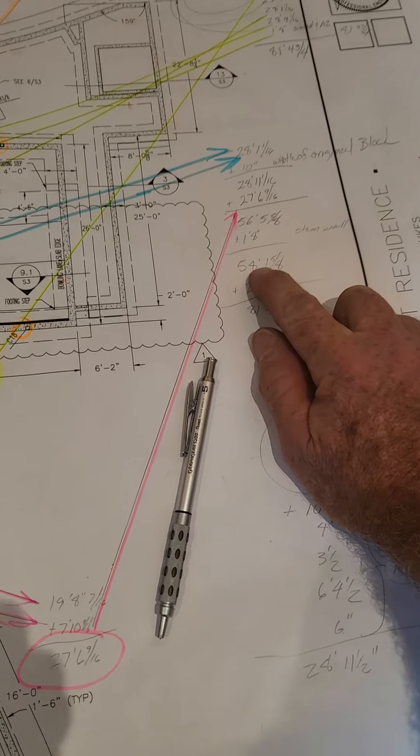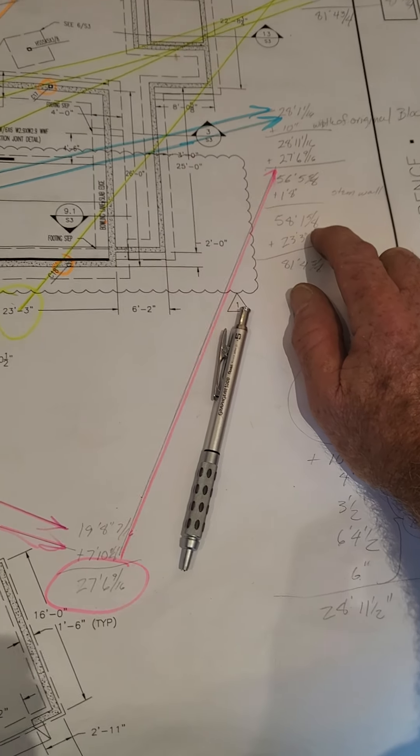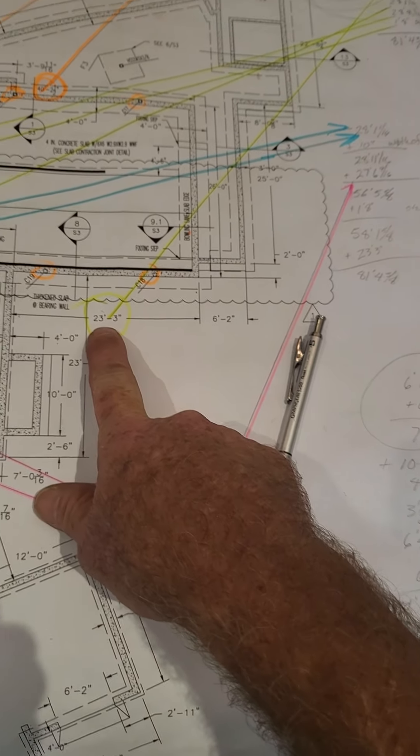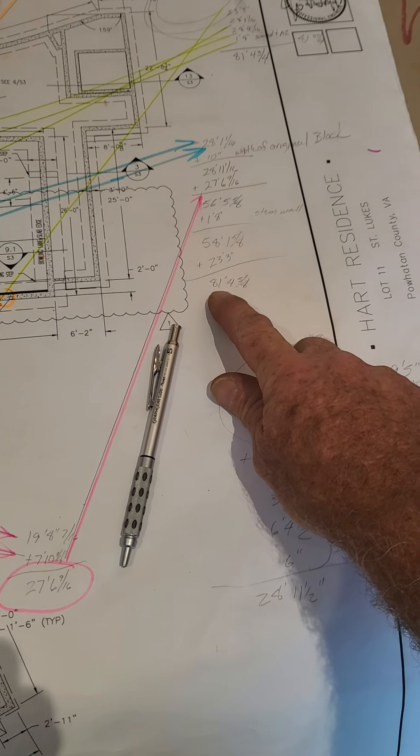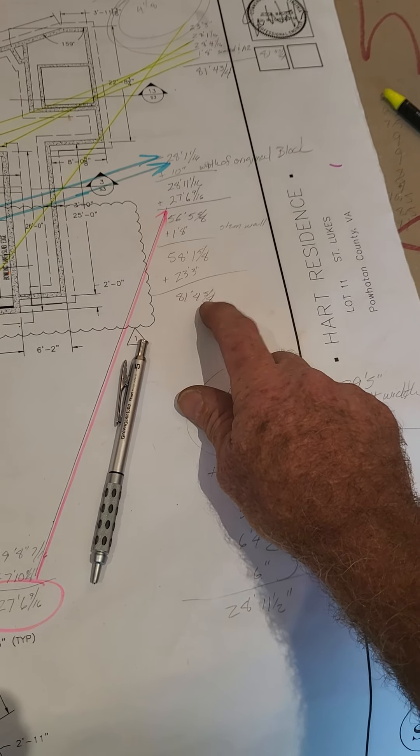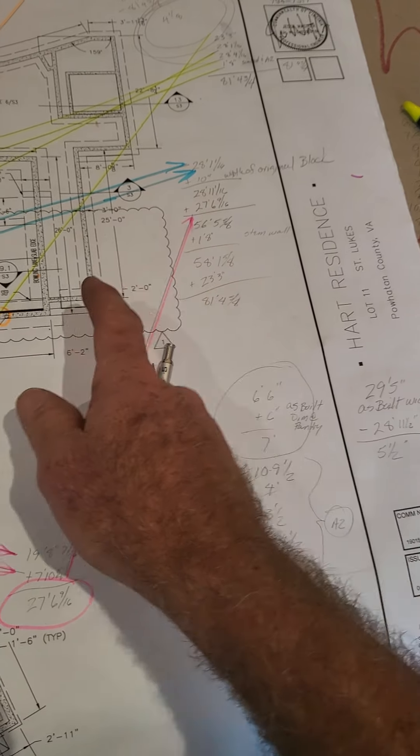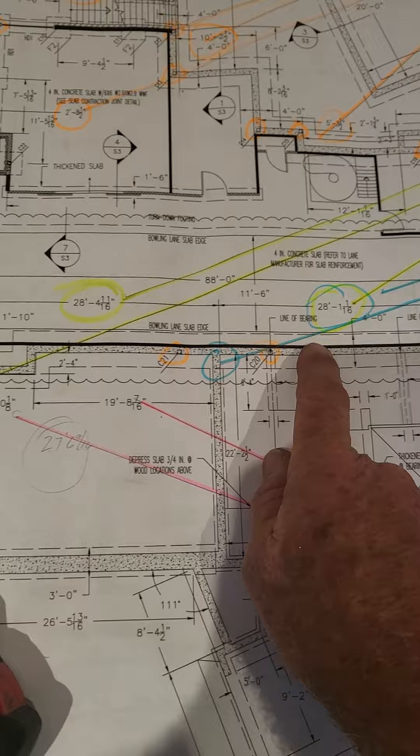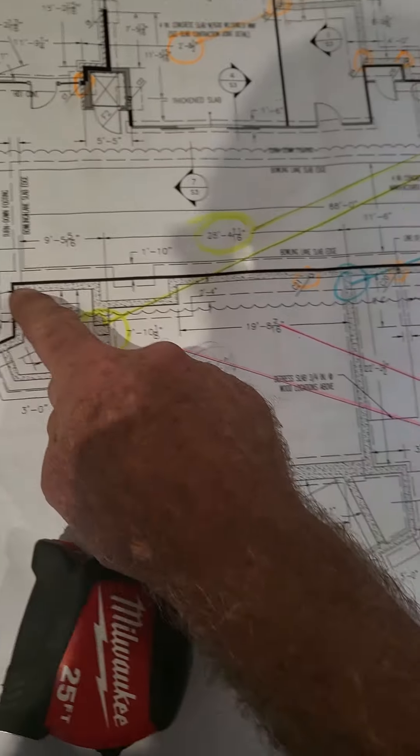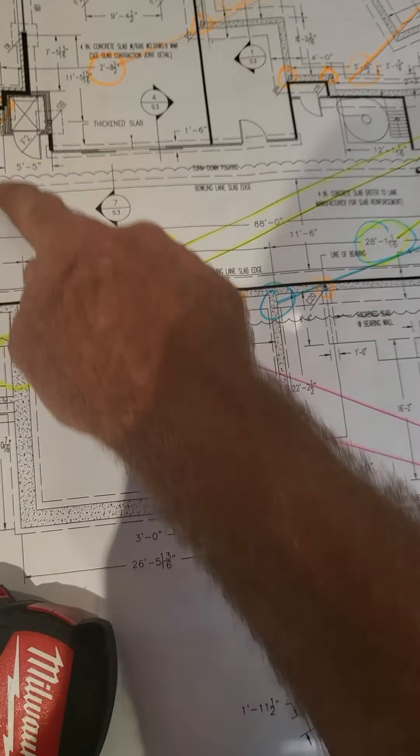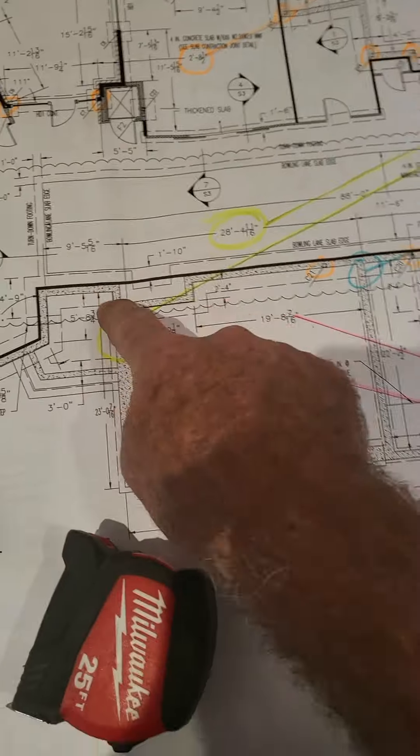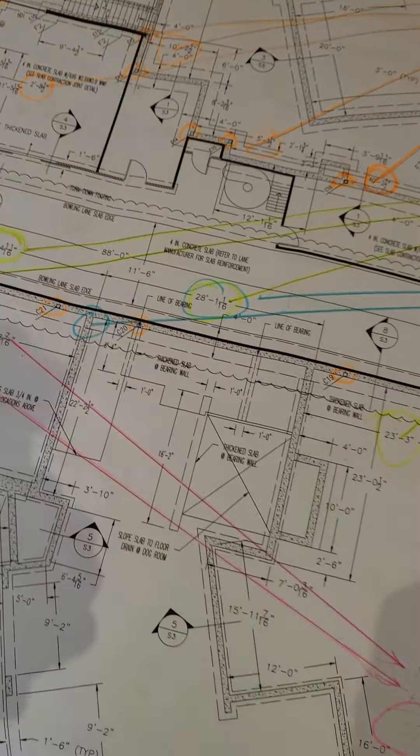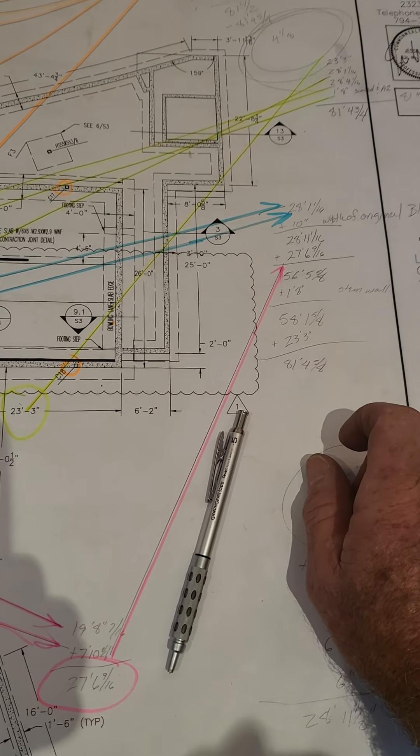So now that 58 foot 1 and 5 eighths, plus 23 foot 3 inches, gives me 81, 4 and 5 eighths inches. So from this point, all the way to here, where that beam sits, that path of load, based on the numbers, is 81, 4 and 5 eighths.